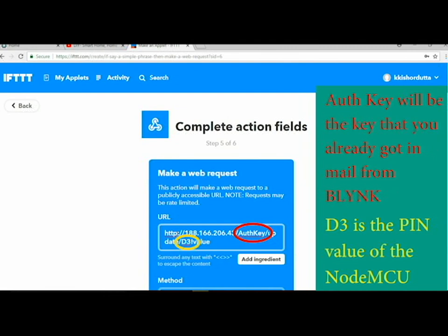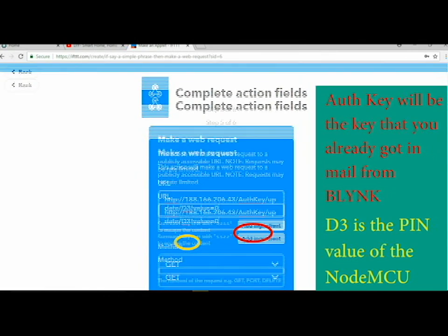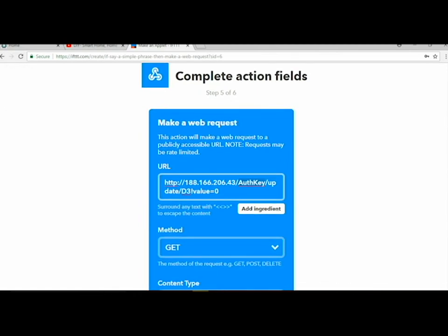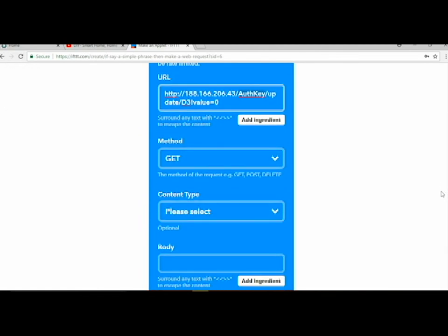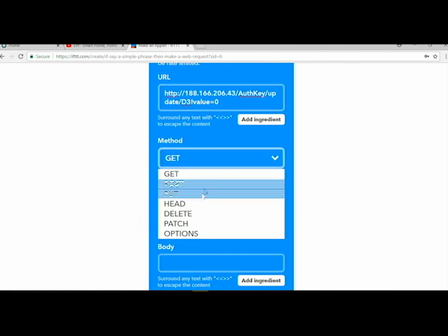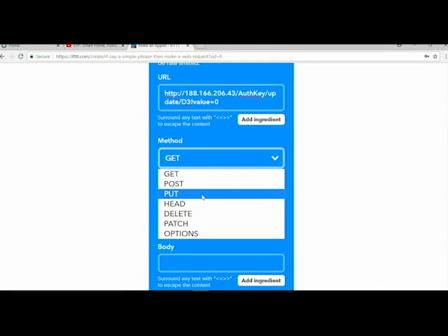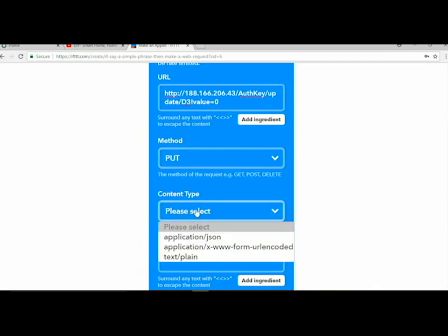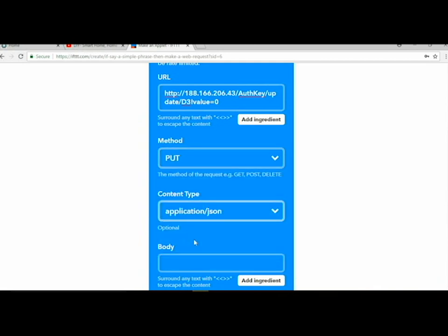Then D3, D3 is the pin value of the NodeMCU. Go to method PUT because you are putting that command, and content type is obviously application/json.